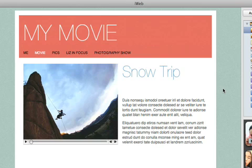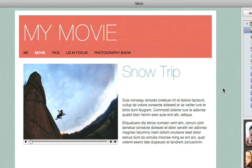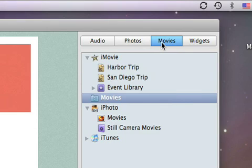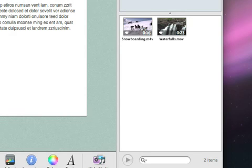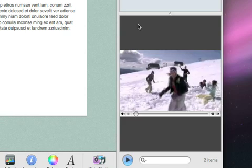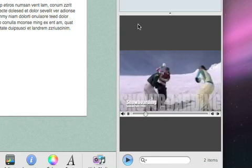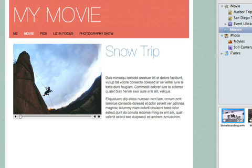Now to add the movie, click Movies. Here, you'll have access to all your movies on your Mac, and you can easily preview any of them by double-clicking it. Once you find the one you want, just drag it to the placeholder movie.